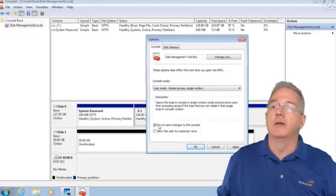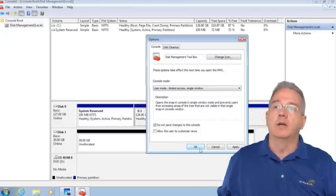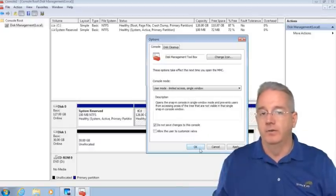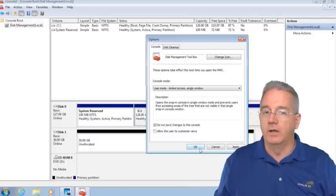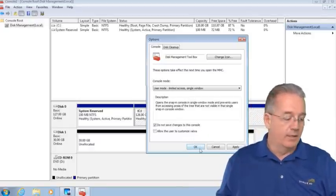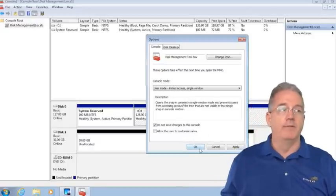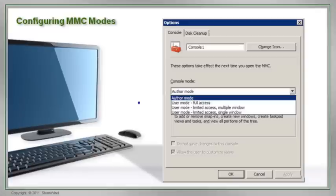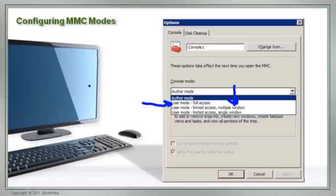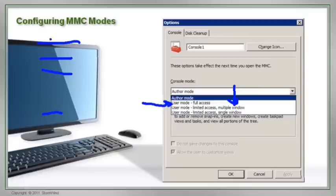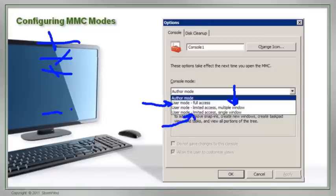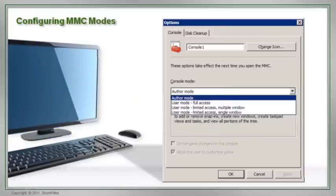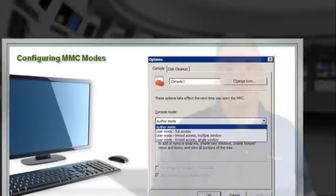This allows you to have different modes. Make sure you're familiar with which one is which. Remember, User Mode you can't add snap-ins. Limited access - if you have certain things expanded and certain things not expanded, you cannot expand more but you can move between windows. Limited access single window - if this is the window that's open, that's the only window you get. You've got to be kind of careful here because you're teasing them.